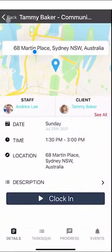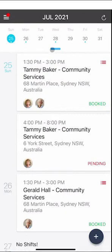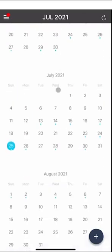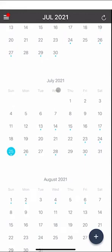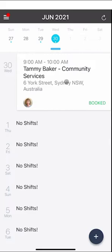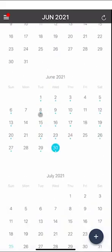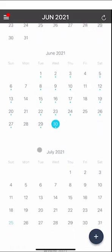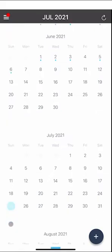If we go to the calendar you can navigate forwards and backwards through time, so if you wanted to go back and have a look at previous shifts you can go back to previous months. You can also identify days you have shifts by the little blue dots, and the blue date is the current date today.